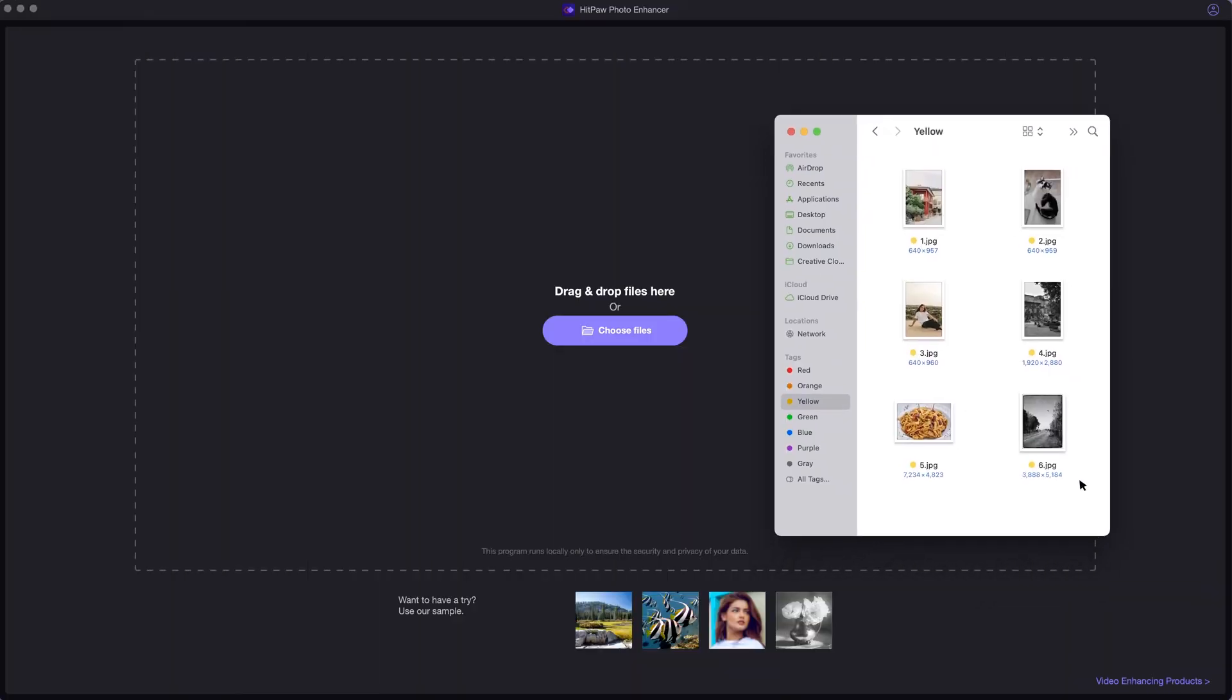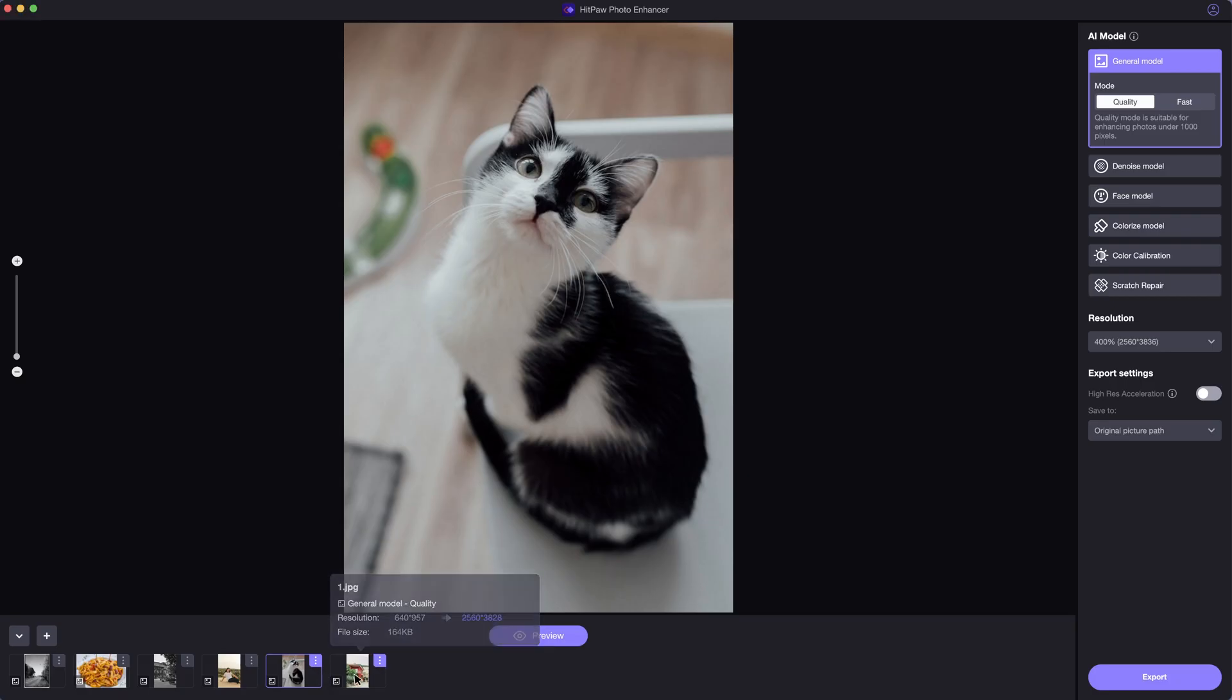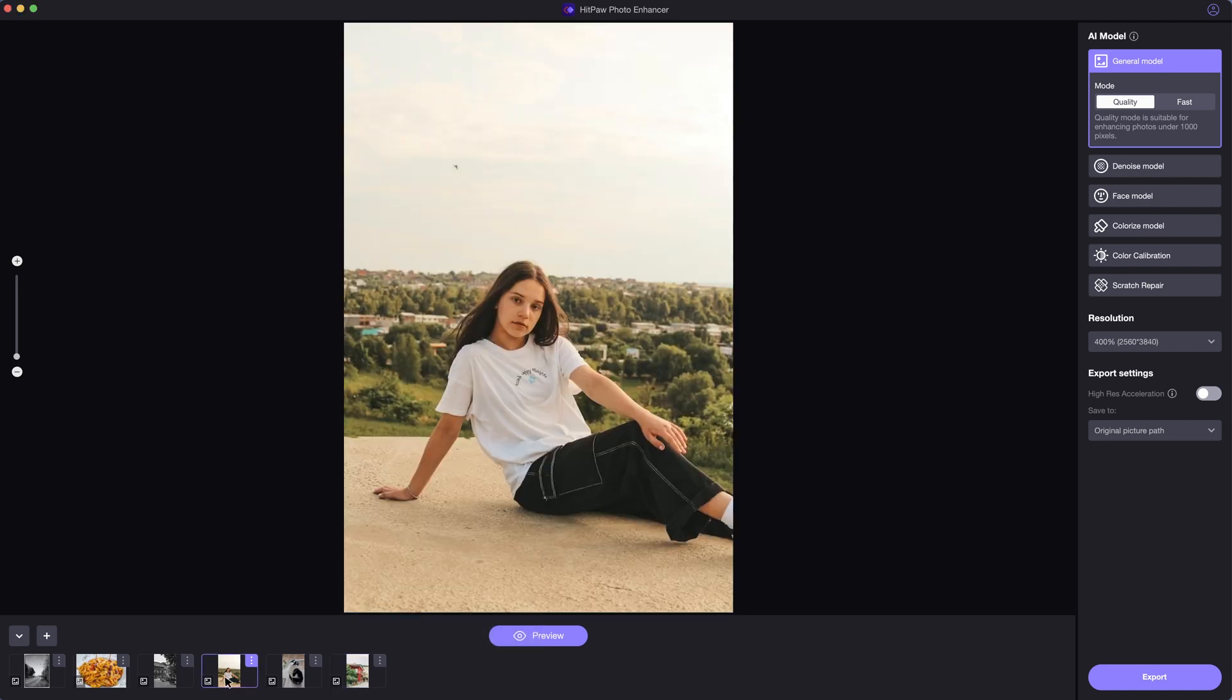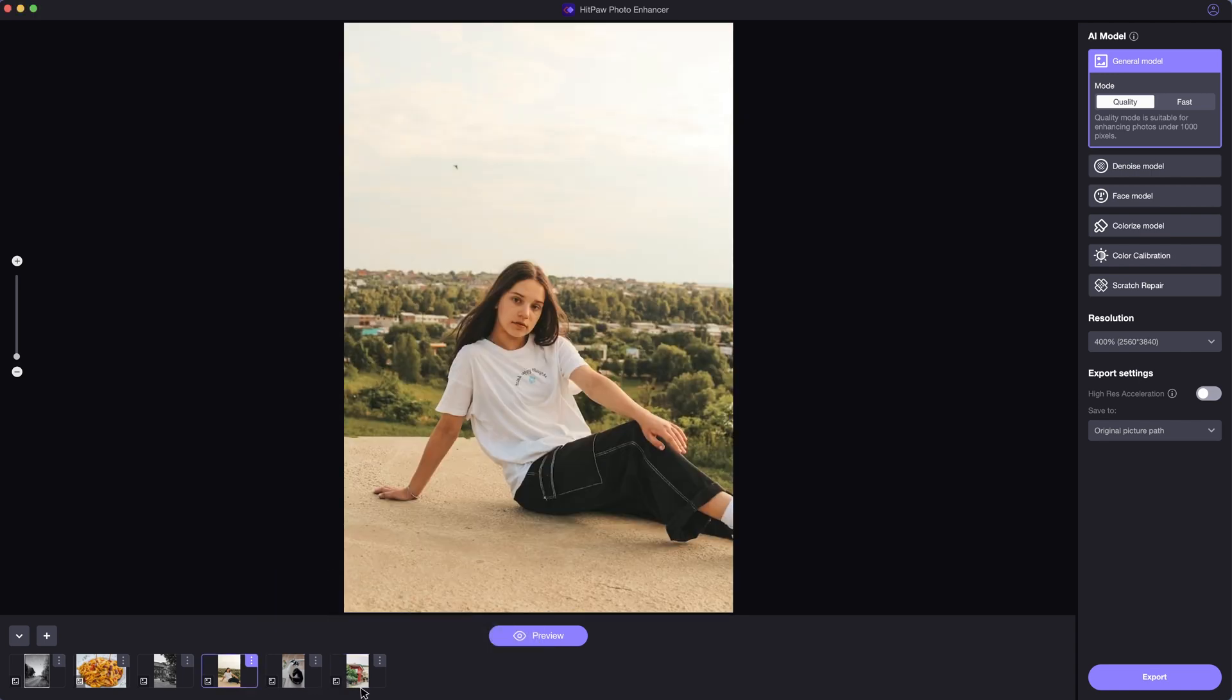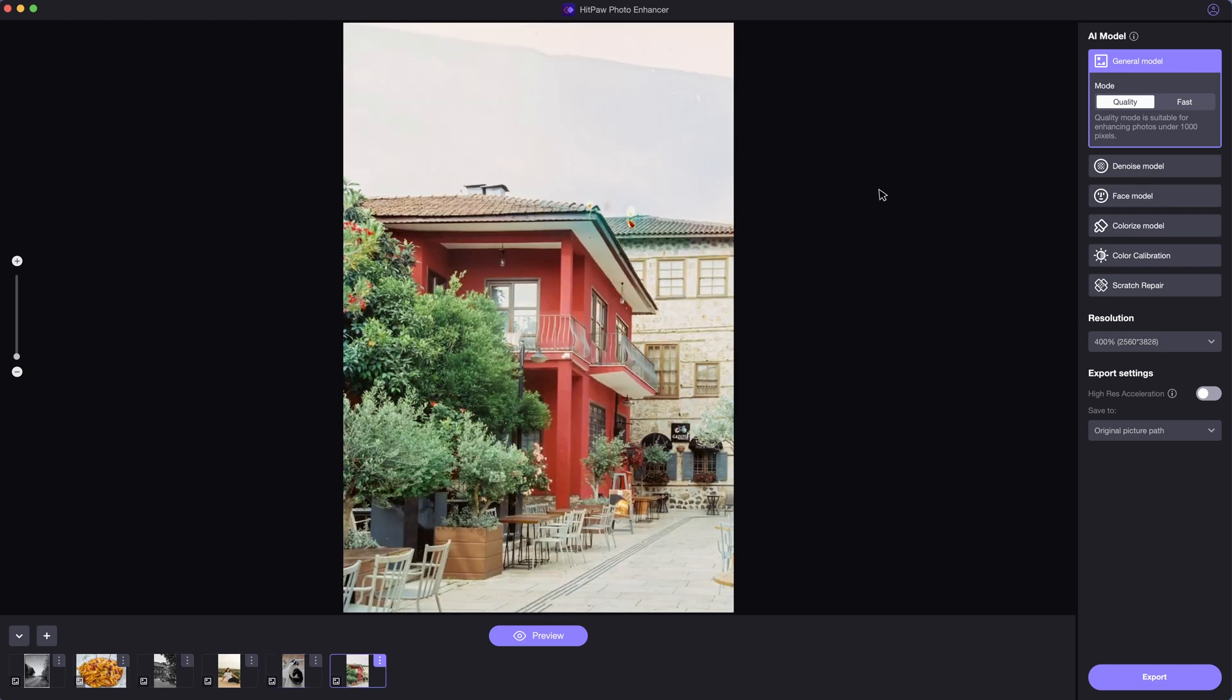HitPaw Photo Enhancer is an AI-powered image upscaler. Whenever we have a low-resolution image, or the image is out of focus, or we are just simply not satisfied with the current image and feel like bringing its quality to the next level...